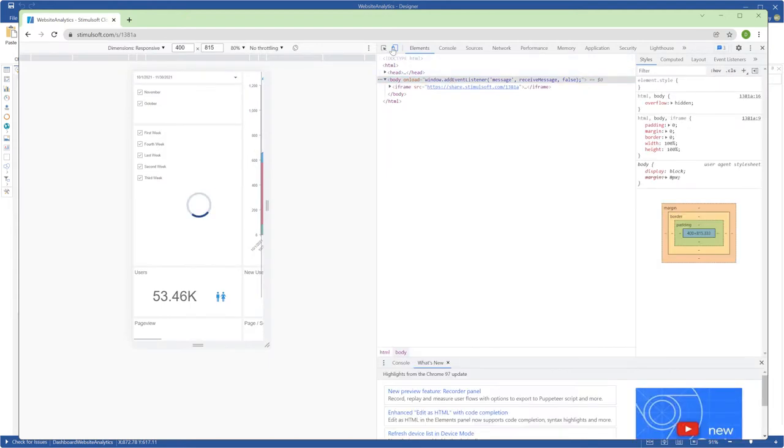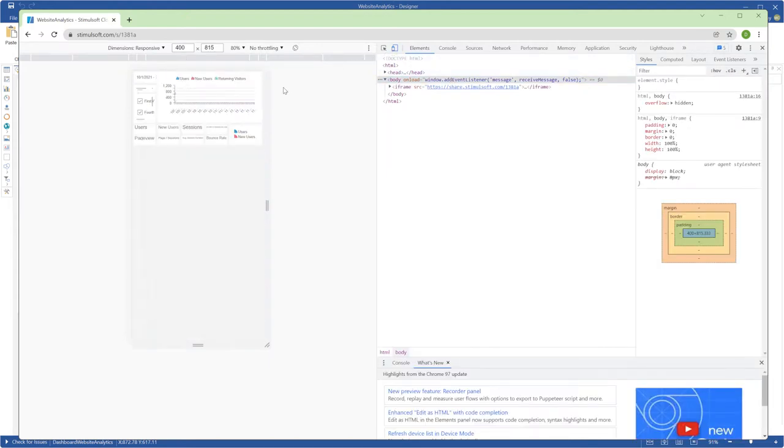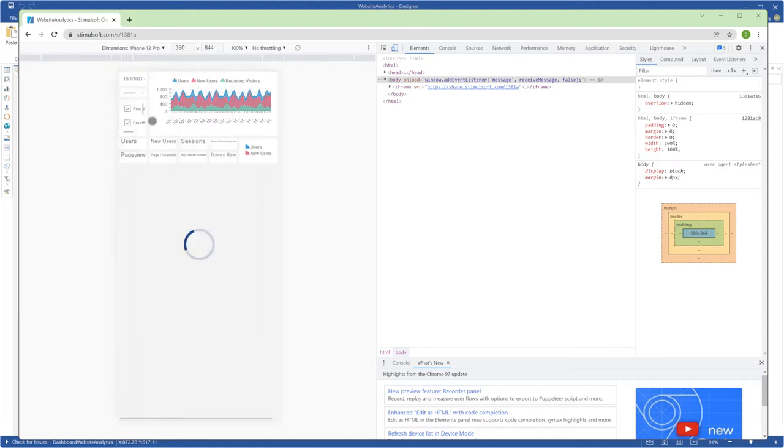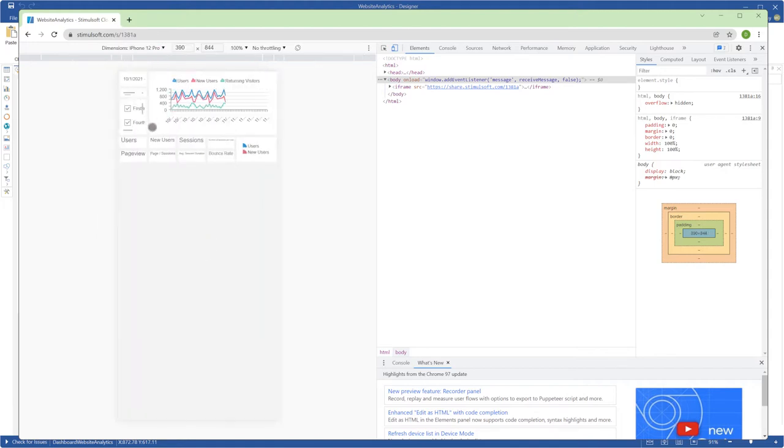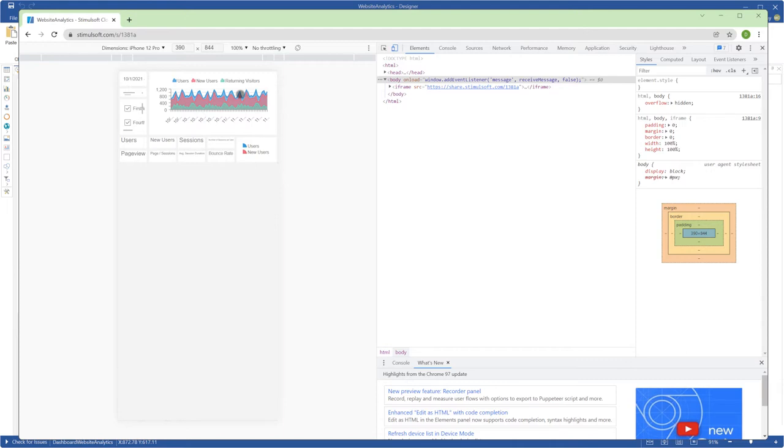Open the developer mode of your browser to simulate your dashboard on a mobile device. As you can see, your dashboard is shown as it is, but it's not beautifully displayed. I will improve it by adding mobile design mode for the dashboard.